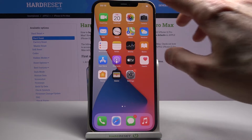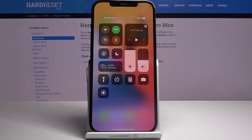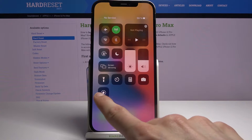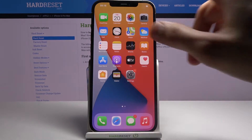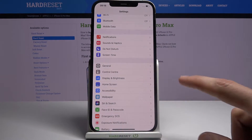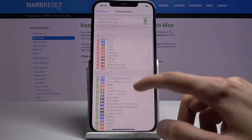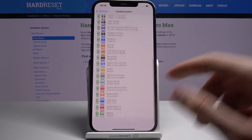Number one, we're going to start off with the Control Center. By default, if you pull it down you'll see a limited amount of toggles here — basically the default amount. You are actually able to add more, so you can go to Settings, Control Center, and you'll have all the toggles that you can add.